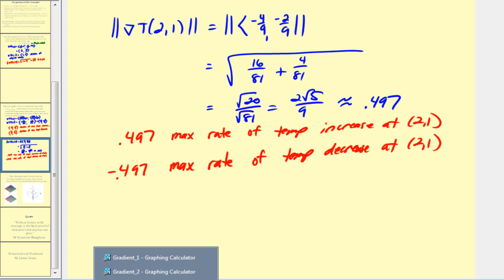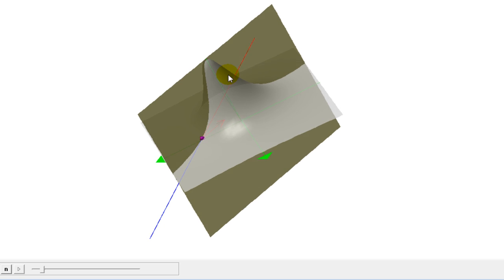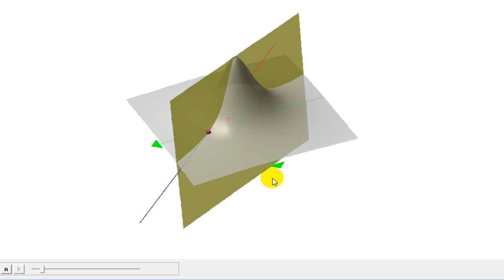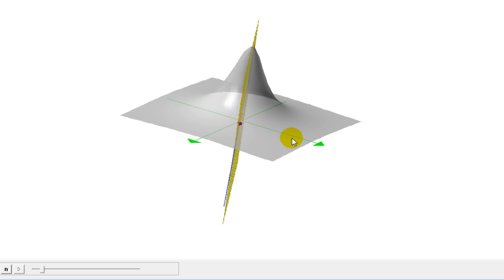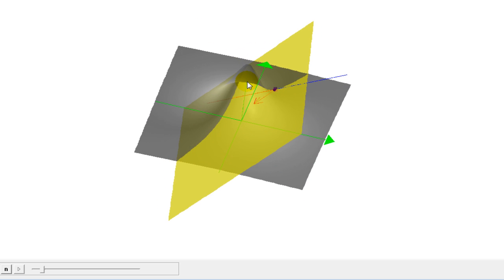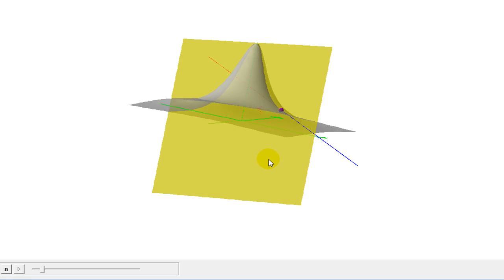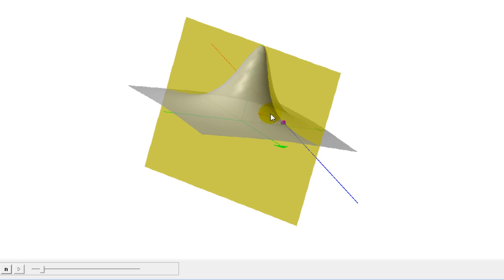Looking at this graphically: in gray we see the surface, in purple we see the point two, one. The gradient vector in red points in the direction of maximum increase or maximum ascent. The slope of that red tangent line represents the maximum rate of increase, approximately 0.497. Moving in the opposite direction gives the direction of maximum rate of decrease in temperature.